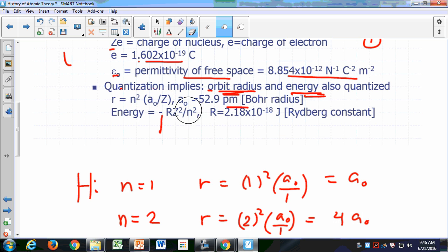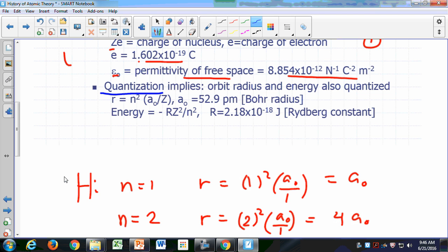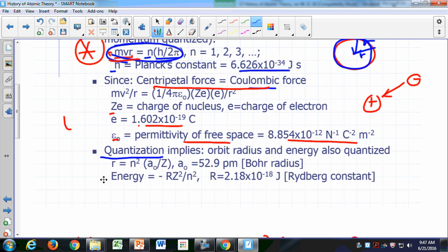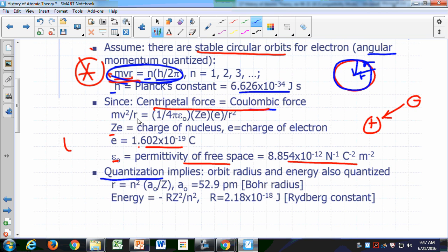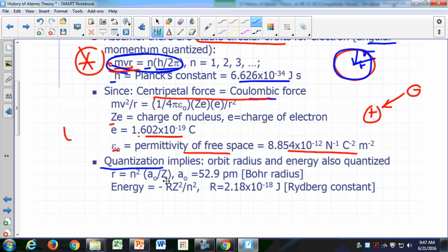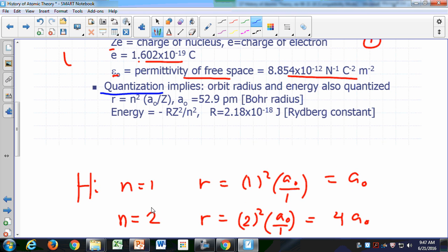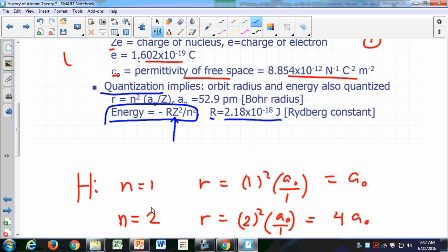Not only is the radius quantized — remember, quantization means there are restrictions on the values you can have — Bohr assumed that angular momentum m·v·r is quantized. As a result of that quantization, the radius of the orbit is also quantized, and the energy of the electron is also quantized. There are restrictions on the allowed energies for the electrons, given by this formula: negative R times Z² over n², where R is called the Rydberg constant, 2.18 × 10⁻¹⁸ joules. And n, again, is restricted to whole numbers 1, 2, 3, and so on — n is what you call a quantum number.